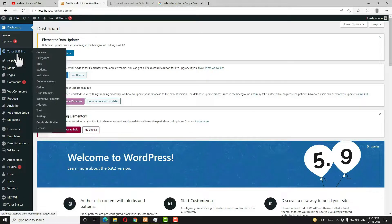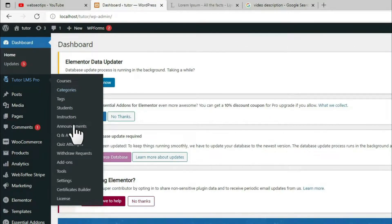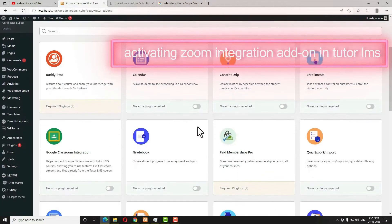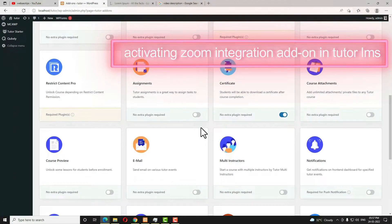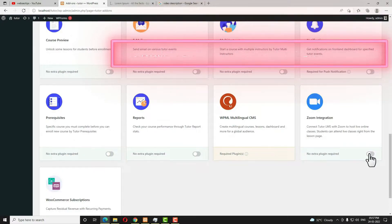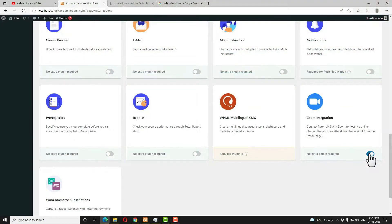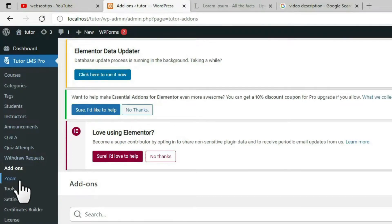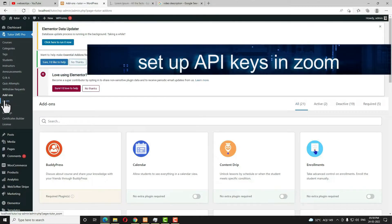As you can see, when I hover on TutorialMS Pro, the Zoom option is not displaying here. To fix that, I have to click on Add-on, then scroll down and click on Zoom Integration to enable it. Now refresh the page, and you can see the Zoom option is now appearing.